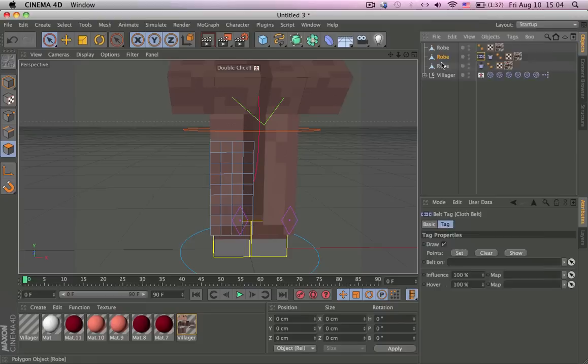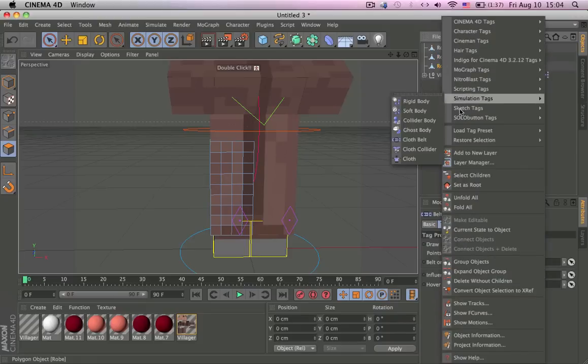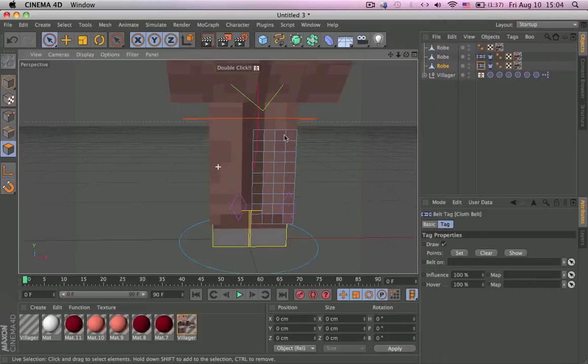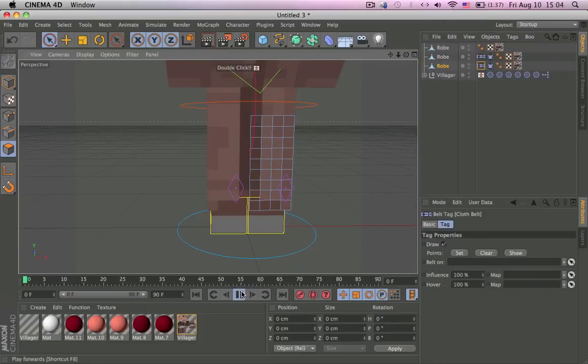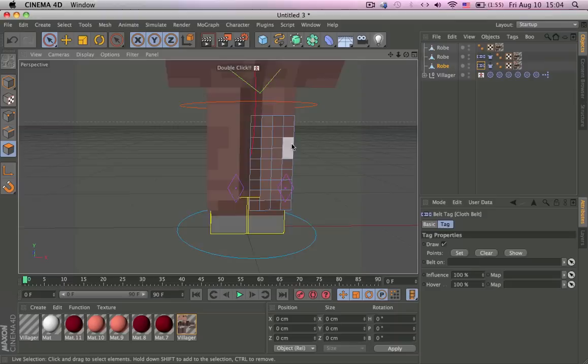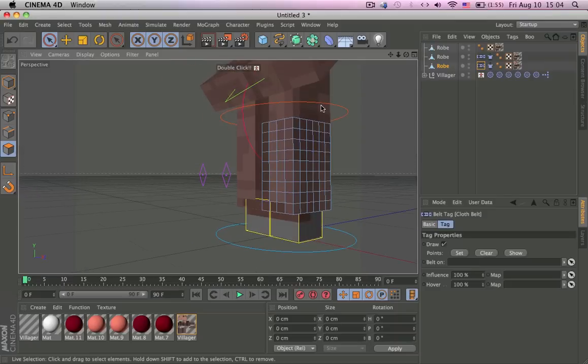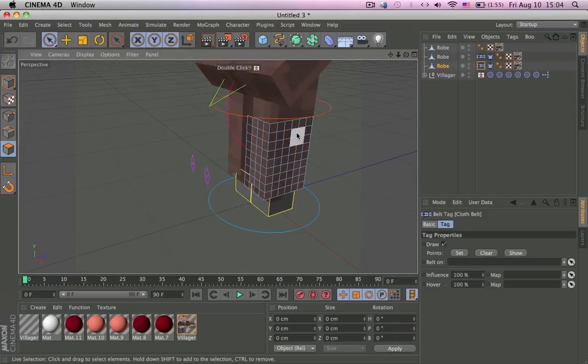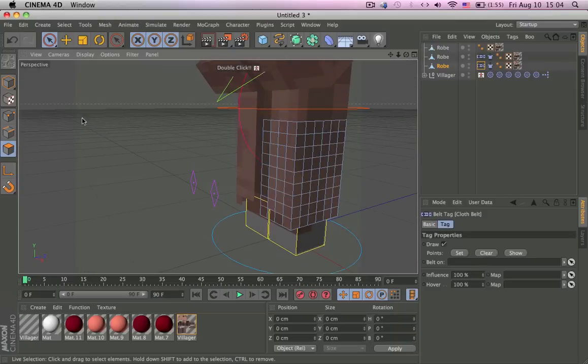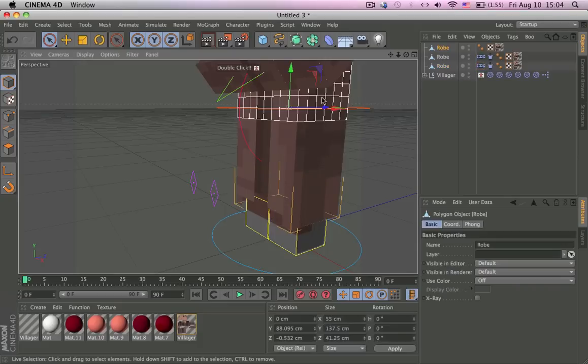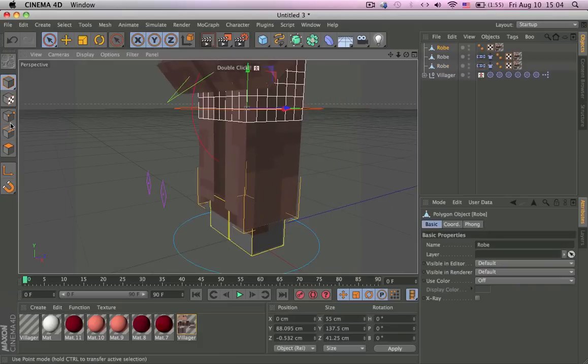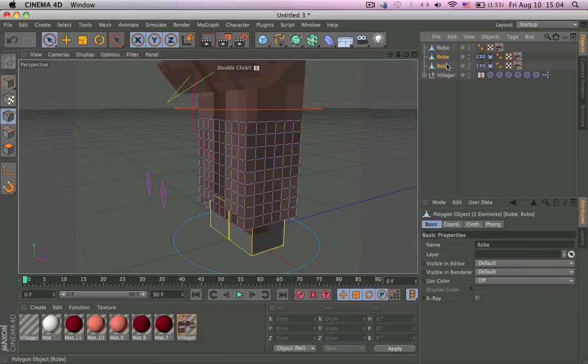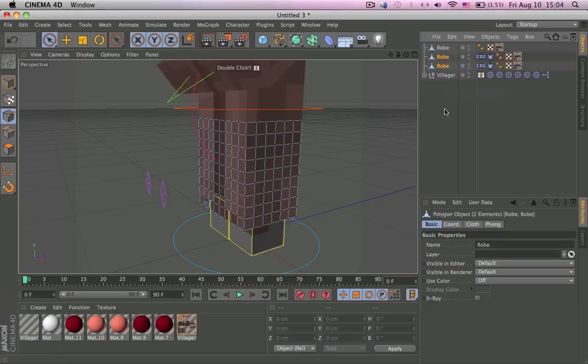And then we need to add the belt now. Cloth belt. The belt holds it in place. If you hit play right now it'll just fall, and the belt will hold it and attach it to whatever you want like a robe. It doesn't attach to bones.